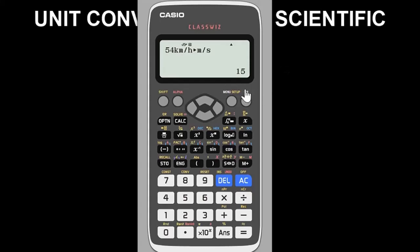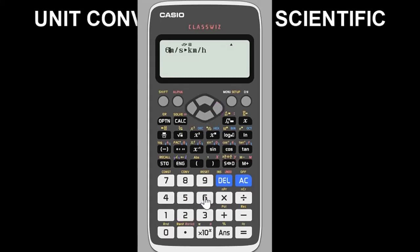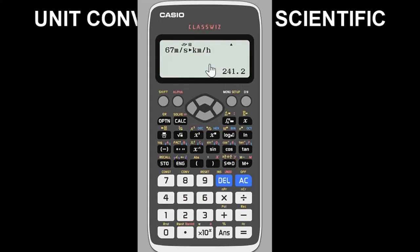Press the equals key and in less than two or three seconds the answer displays. So 54 kilometers per hour equals 15 meters per second. Now to go the other way — meters per second to km/h — press the SD key, go back to the conversion velocity menu, select option 2, and enter 67. The answer is 241.2 km/h. That's how simple it is.